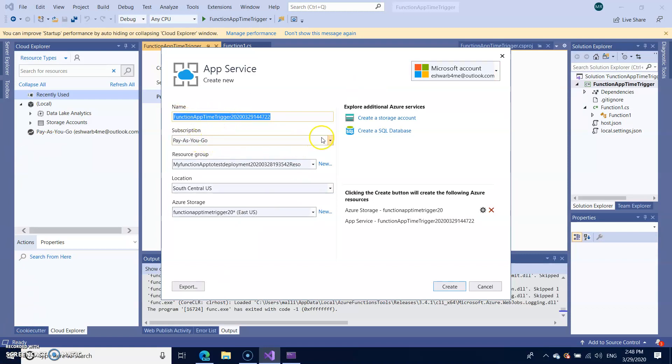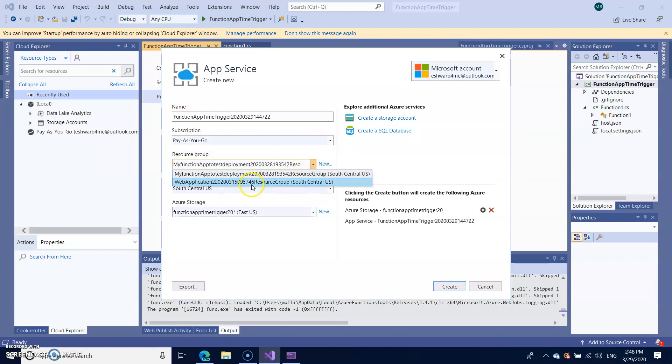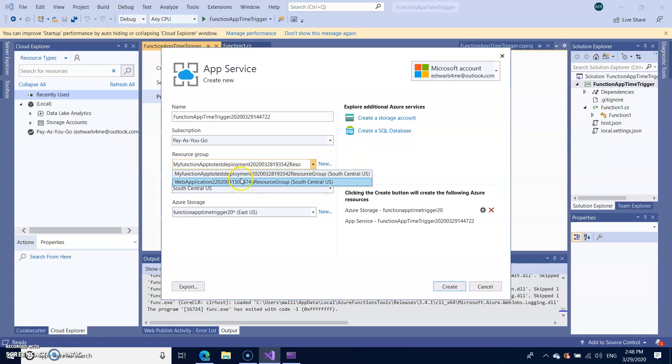Also you can choose if you have different type of subscriptions. So I'm going to pay as you go and you can either create the new resource group or you can select the existing one.